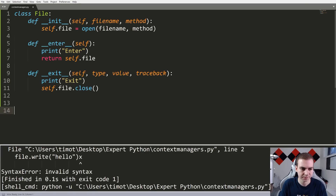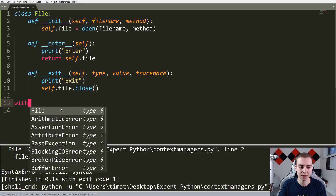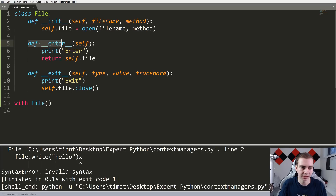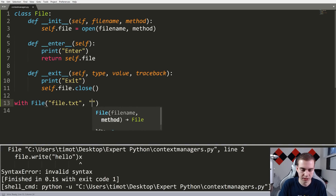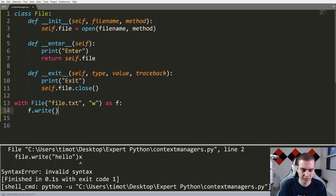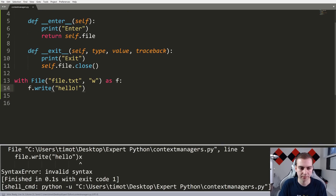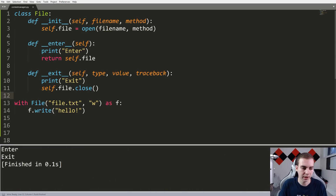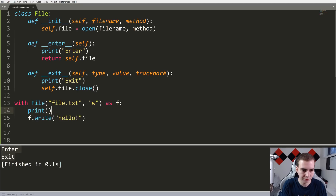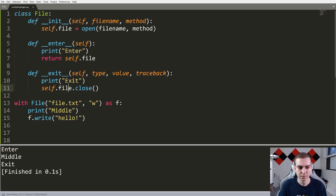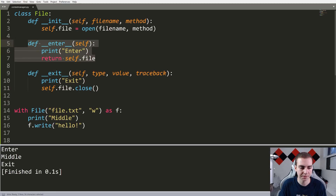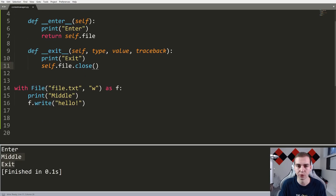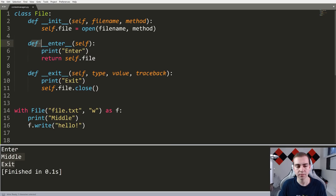I'll add print('enter') in __enter__ and print('exit') in __exit__. Now instead of 'with open', I'll say 'with File("file.txt", "w") as f', then f.write('hello'). Running this we get 'enter' and 'exit'. Adding a print('middle') inside the with block, we can see: enter, middle, exit — called in the appropriate timing. Even though I haven't explicitly called these methods, they do get called: the middle code happens between enter and exit.